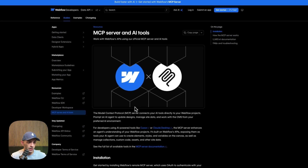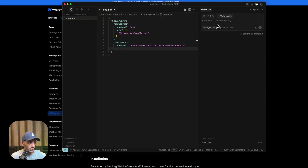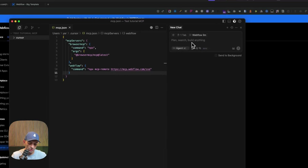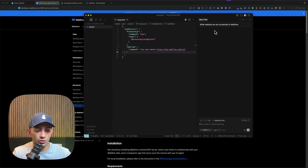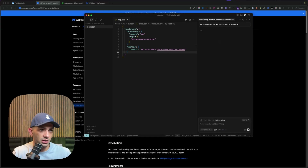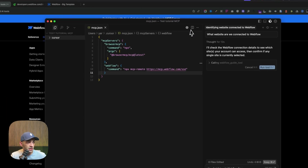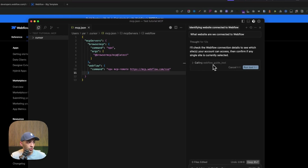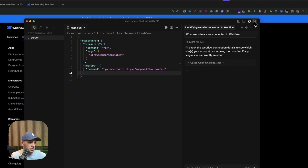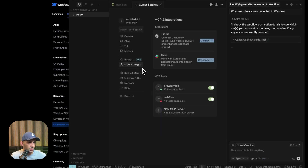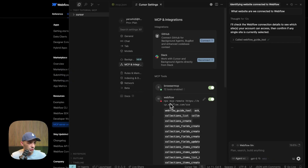Let's go back to Cursor. Now that we have the docs, we can start prompting. First, I'm going to ask it what website we're connected to on Webflow, just to verify it knows what's going on. It's going to check the MCP. As you can see, it's calling the 'Webflow Guide' tool. Let me go to Settings to show you the tools available.